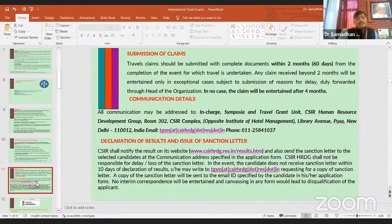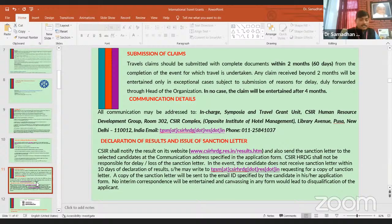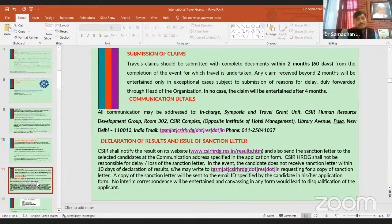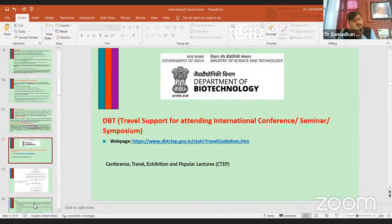Every agency will display the list of recommended candidates on their website — you should check it daily. They may also send you an email notification of selection for the travel fellowship to your registered email ID, so make sure your email is correct and check it regularly.